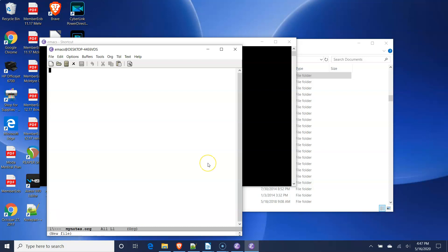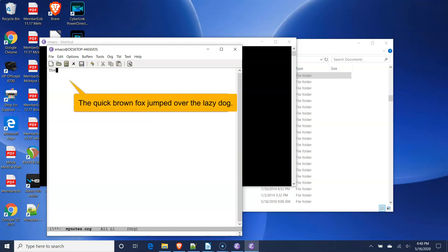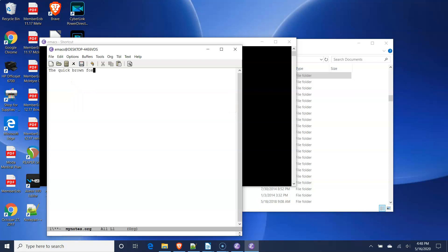Click at the top of the editor window and type the following sentence. The quick brown fox jumped over the lazy dog.